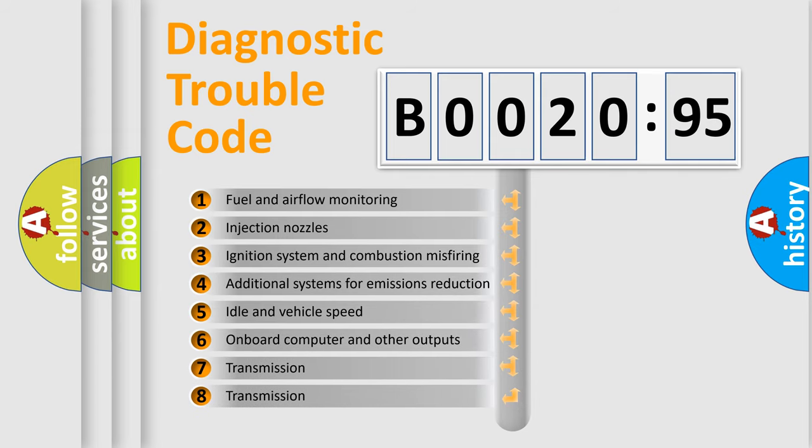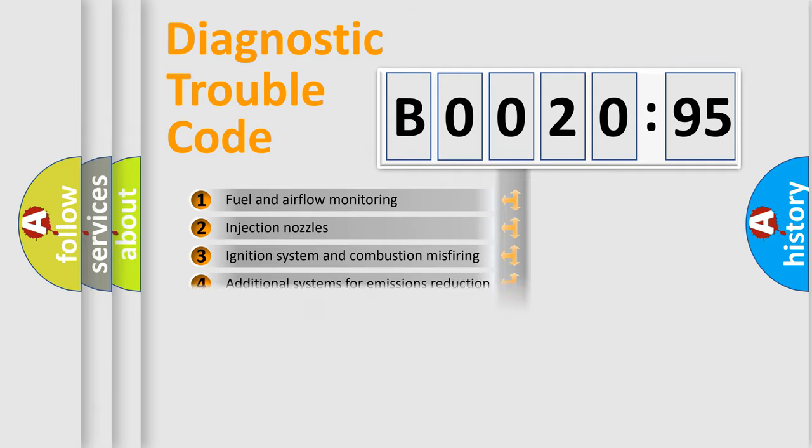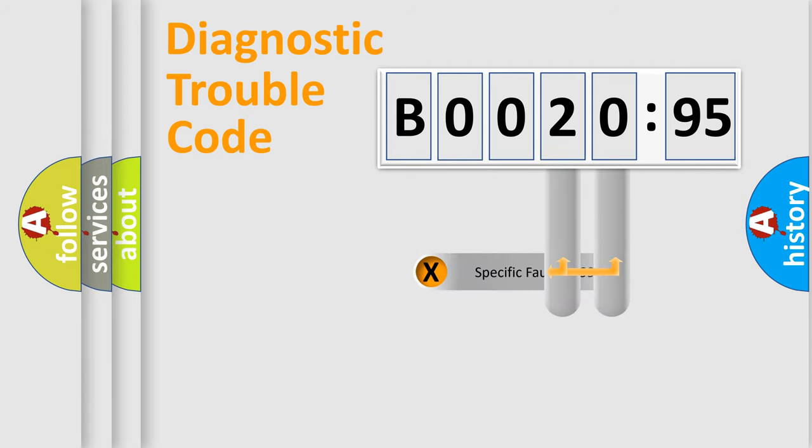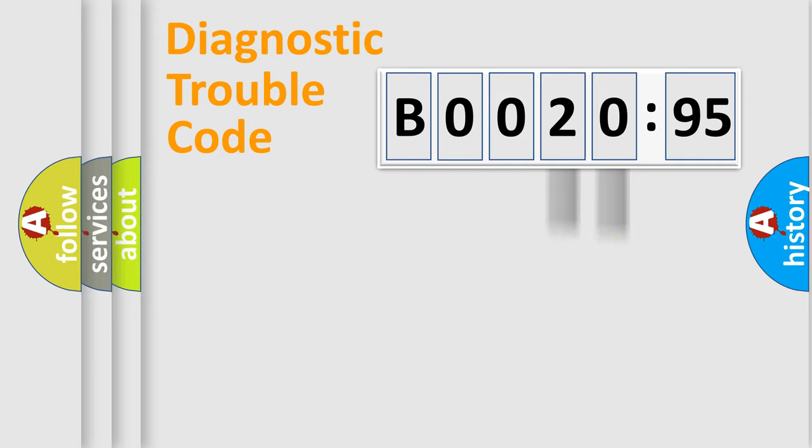The third character specifies a subset of errors. The distribution shown is valid only for the standardized DTC code. Only the last two characters define the specific fault of the group.